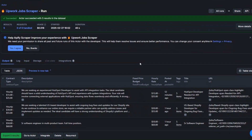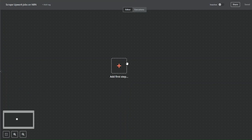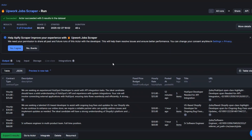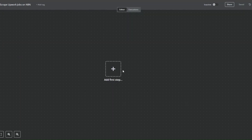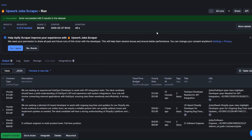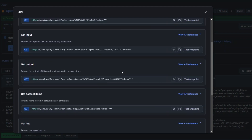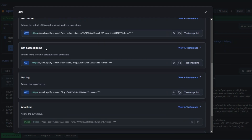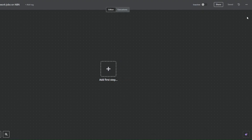On n8n I've created a new workflow named 'Scrape Upwork Jobs'. To get these jobs that we just scraped on Apify into our n8n workflow, I'll click on API and search for the 'get dataset items' endpoint. Here I'm going to copy it.